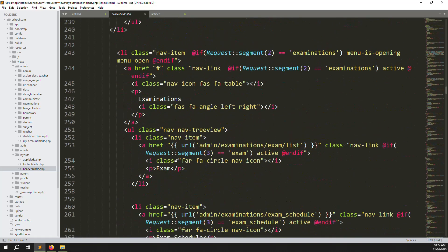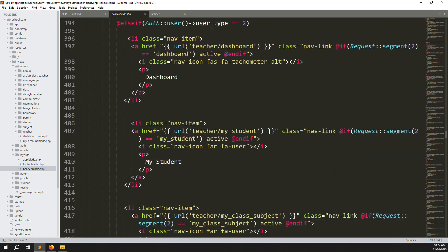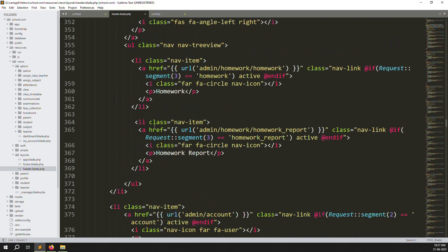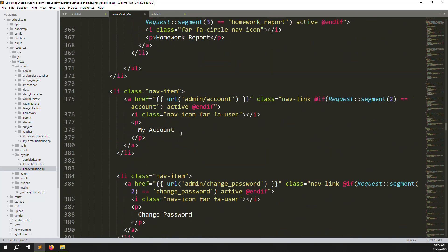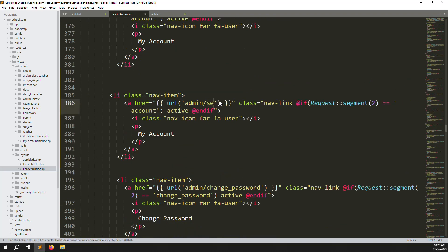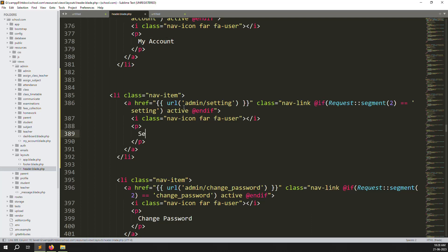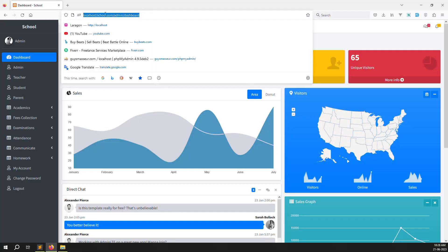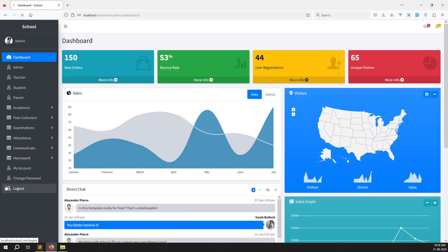Go down to change password, find the My Account link. Copy that line, paste it below, and change it to 'Setting'. Change 'My Account' to 'Setting' because in the future we need to add more columns inside the settings, like a PayPal email field that needs to be dynamic, and Stripe data also needs to be made dynamic.